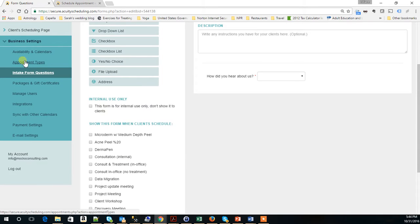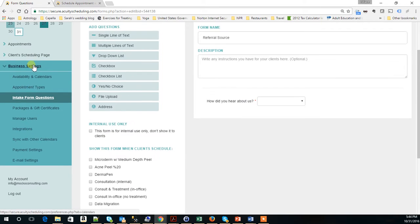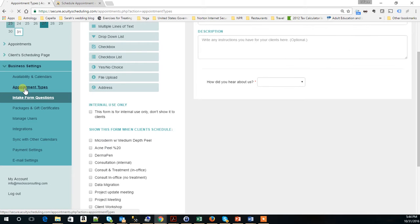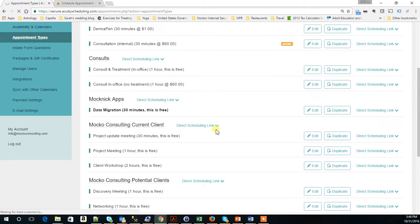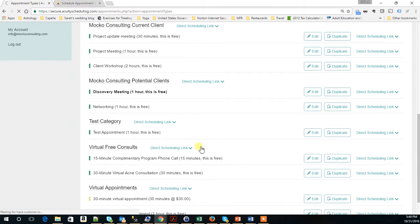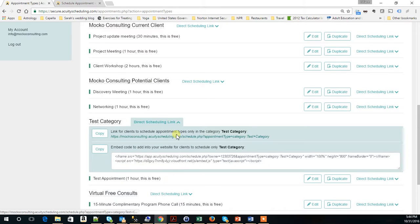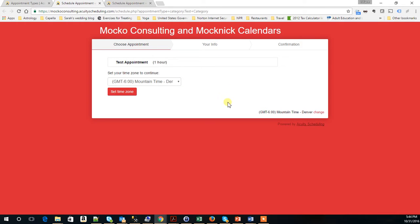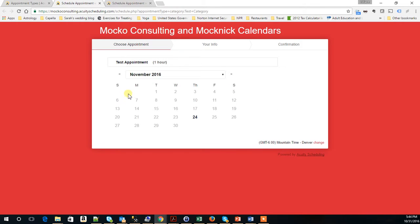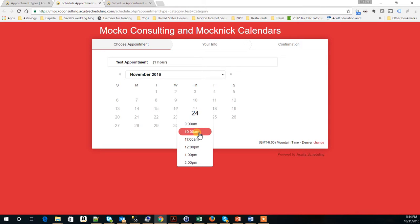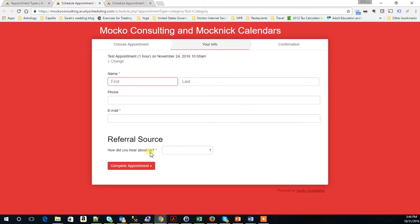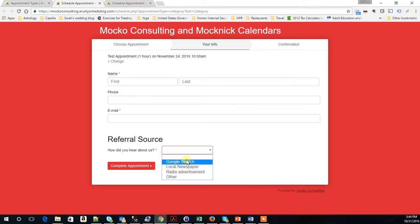So this form is only available with the test appointment. If we go to our appointment types, find here our test category, click here, select the time zone, select the time. Here it is.